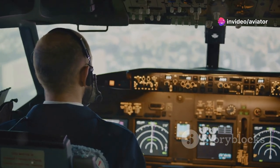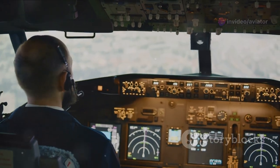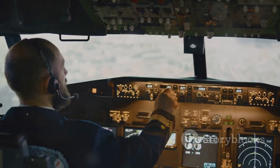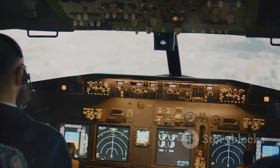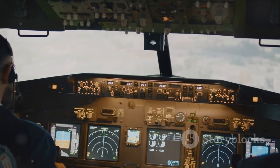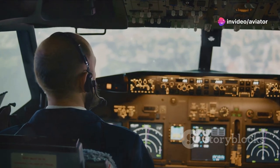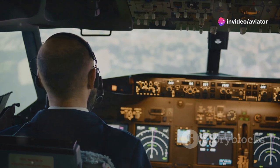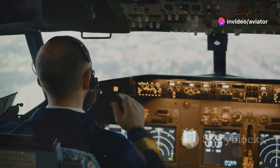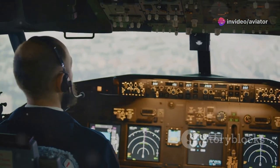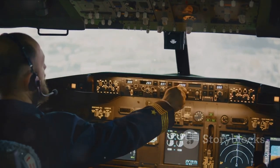This annex standardizes the units used in international aviation. It's the reason why no matter where you are in the world, altitude is measured in feet, speed in knots, and distance in nautical miles. This uniformity is key, ensuring clear and consistent communication between all parties involved in a flight's operation.